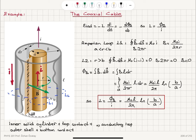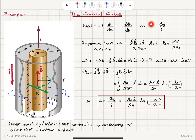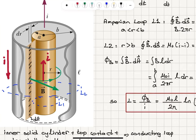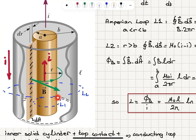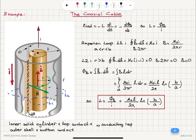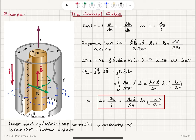This concludes our calculation. To summarize: using Faraday's law, inductance equals Φ_B / I, so our task is to calculate the magnetic flux and divide by the current. We consider two Amperian loops — L1 with radius between a and b, and L2 with radius greater than b. For L1, the enclosed current is I, giving B = μ₀I / 2πr. For L2, the enclosed current is zero, so the magnetic field outside is zero.